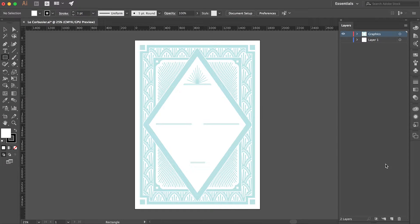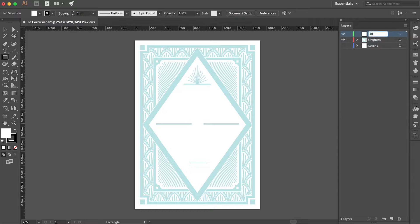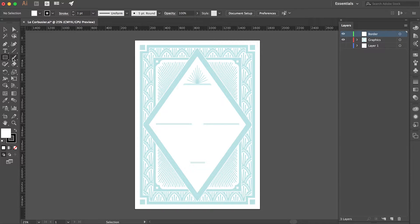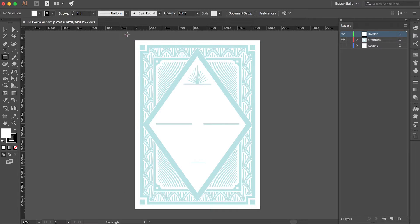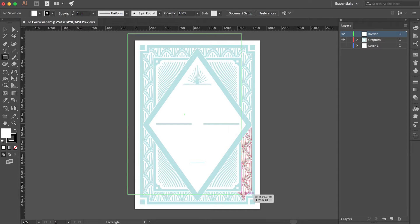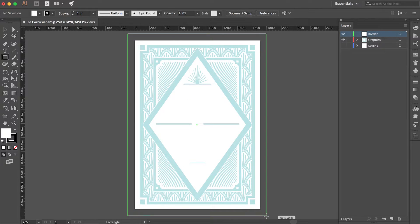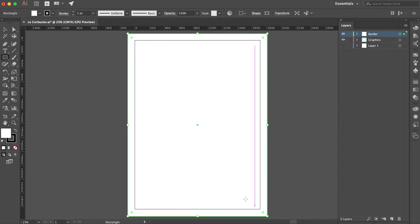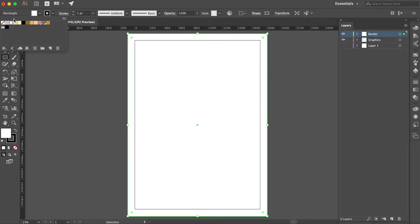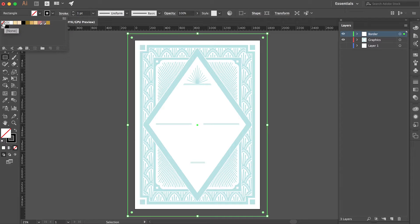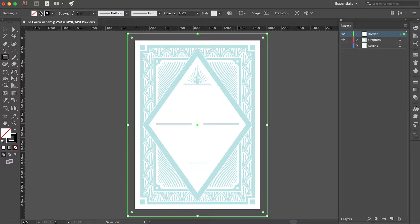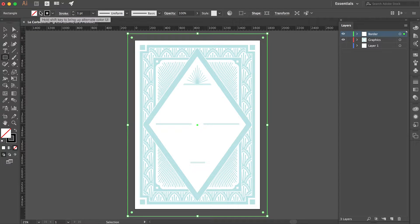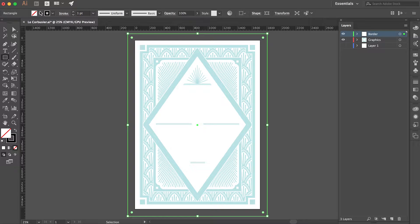Second, create a layer above the graphics layer and name it border. On this layer place a box that extends beyond the edges of your artboard on all four sides. Make the center of the box transparent but make sure the border has a color selected. This border will help keep your graphics properly centered when you open them in Photoshop.